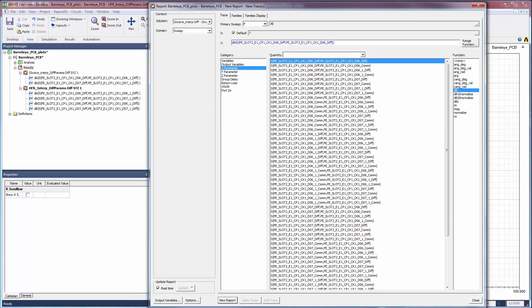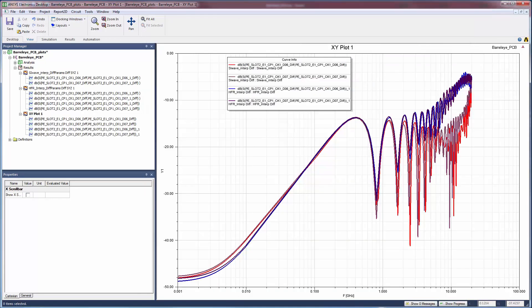At this point, we can easily create a plot of the differential S11 return loss values with and without HFSS regions. As shown here, the results are also quite similar up to about 5 GHz.